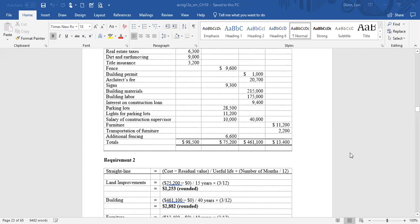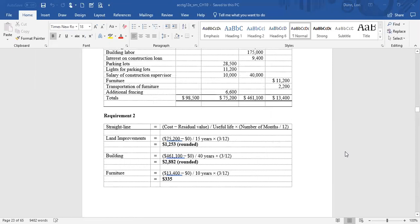In requirement two, they ask us to complete the depreciation. Remember, depreciation is simply the expensing of a property, plant, and equipment asset over its life — we use it because it deteriorates over time. Land is not expensed, as it doesn't deteriorate like a building, furniture, fence, or sidewalk. We'll calculate how much of the land improvements, building, and furniture were used up based on a formula. This company uses straight-line, with useful lives of 15 years for land improvements, 40 years for the building, and 10 years for furniture, with no residual value.